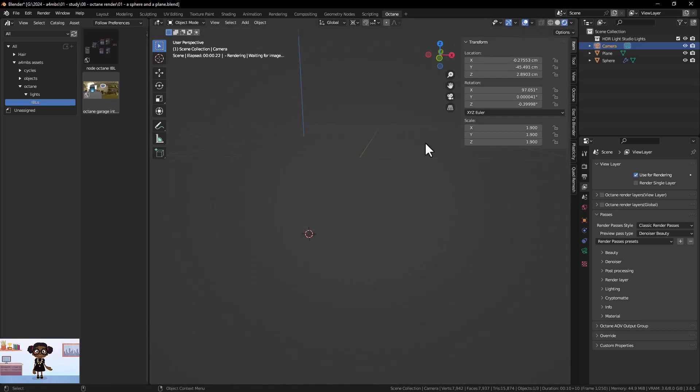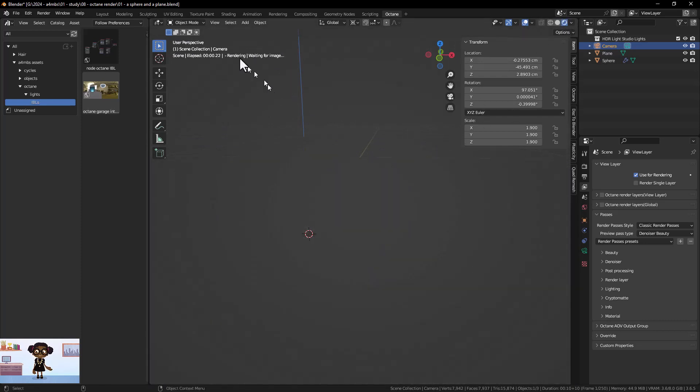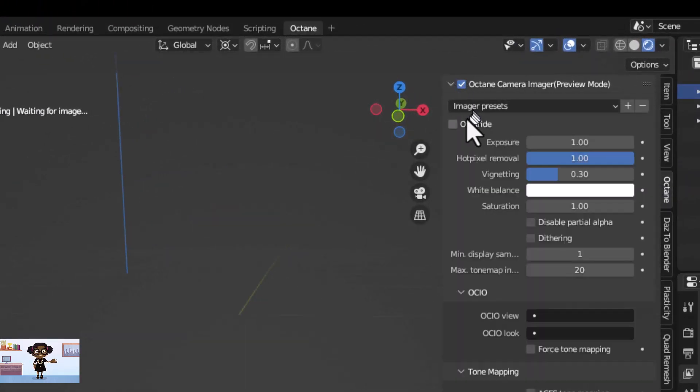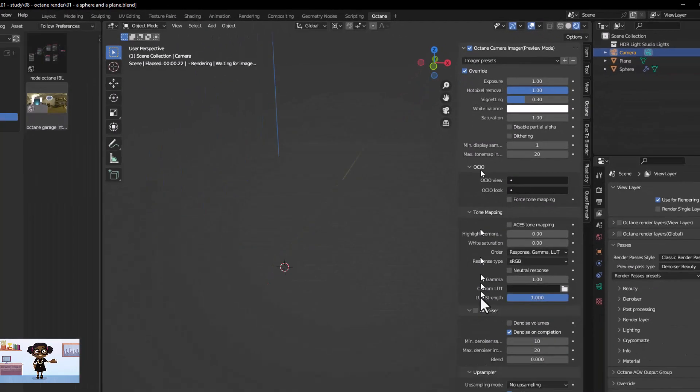To remedy this, we will need to check the Octane Camera Imager, then Override, followed by the Denoiser in the Octane tab.